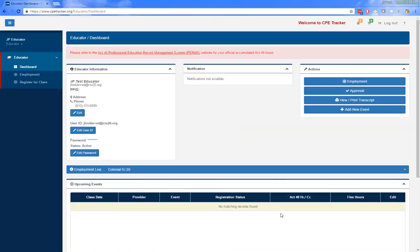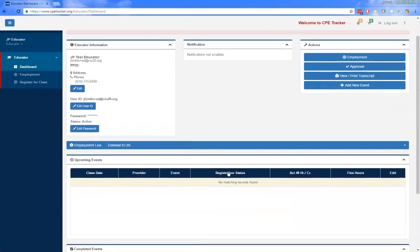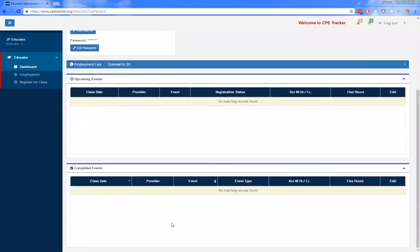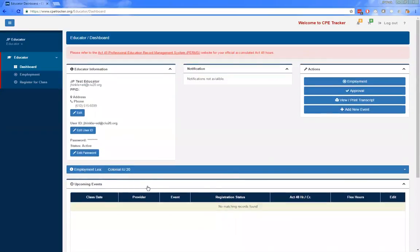The dashboard for an educator consists of the educator information area, the notification area, the actions area, the employment LEA drop-down, and at the bottom a list of upcoming events and completed events. If the educator has a PPID, you will see the Act 48 and flex hours area displayed just underneath the employment LEA section. For this example, the account does not have a PPID associated with it, so the estimated Act 48 hours are not displayed, nor are any upcoming or completed events.